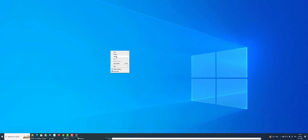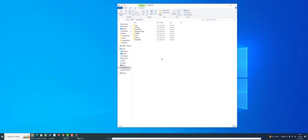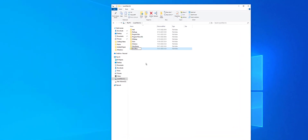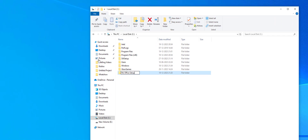Hello friends, welcome to my channel. In this tutorial, I'm going to show you how you can install Microsoft Office 2021 or MS Office absolutely free. First of all, we have to create a folder — any name like 'ms office setup' — at any location.